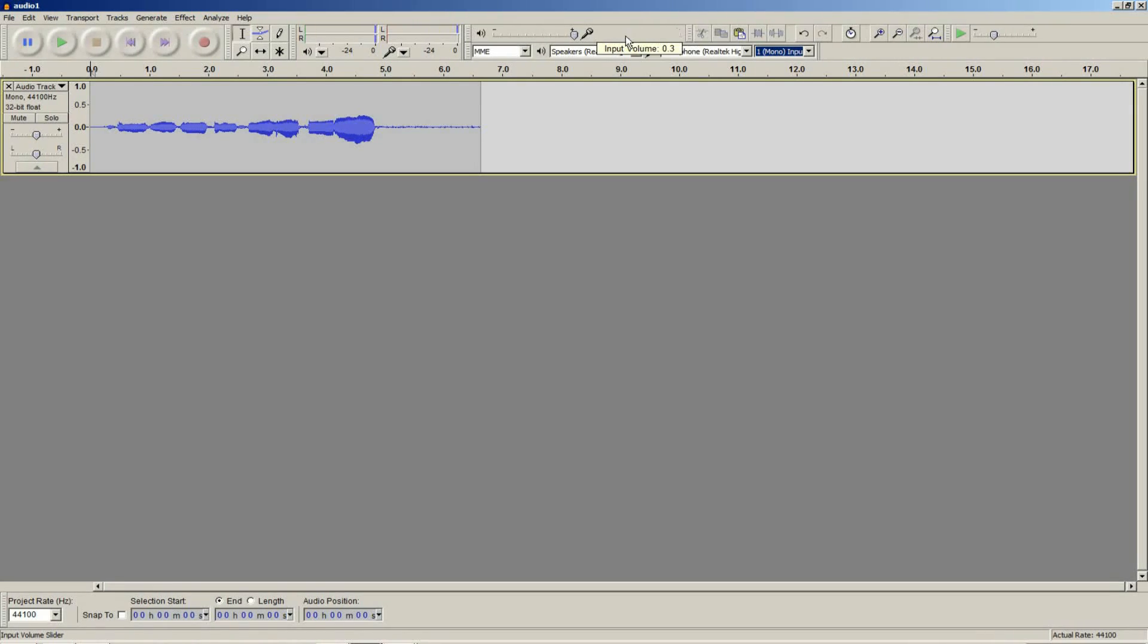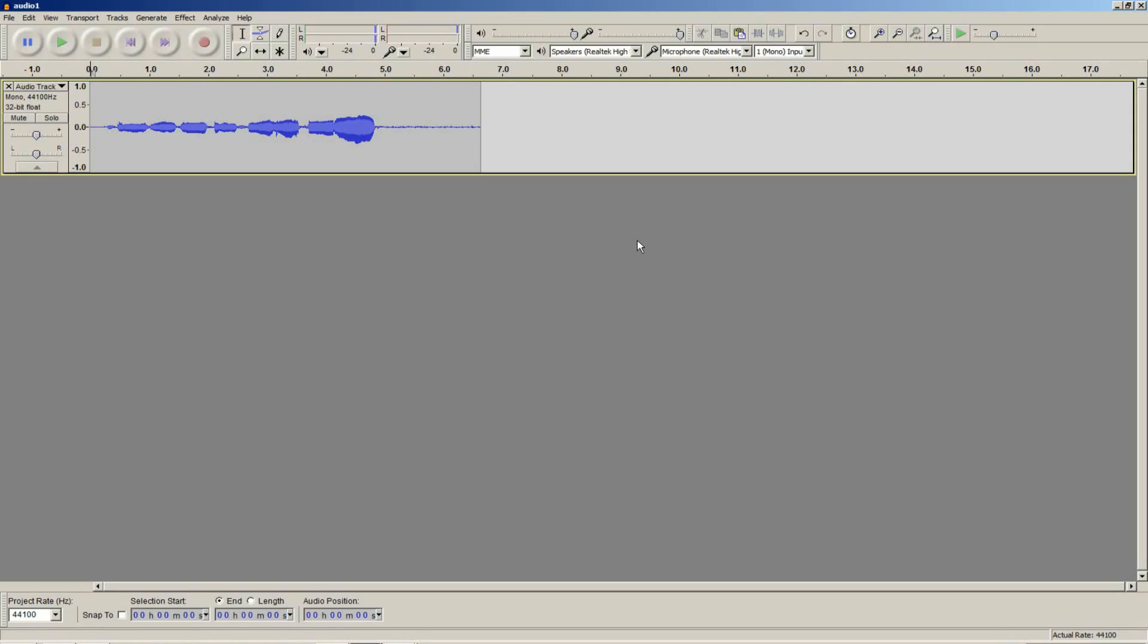The easiest way to set the input device volume is to try a few sample runs. Try doing a simple scale, maybe do, re, mi, fa, so, la, ti, do, or something like that. Or try a sentence if you're talking.